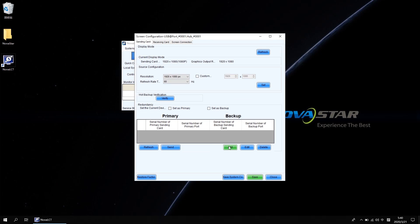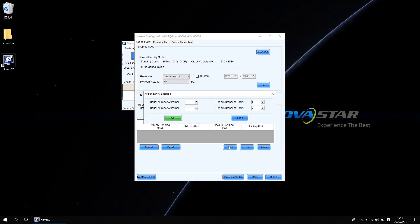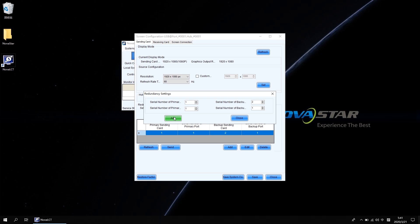Click add from the redundancy setting area. Tap the corresponding relationship at the pop-up redundancy settings window. This time we need type 2 at the serial number of backup sending card. If we use port 1 of the second VX6S to be the backup port of the first VX6S port 1, then we type 1 in both blanks. Same principle if we have more output ports being used.